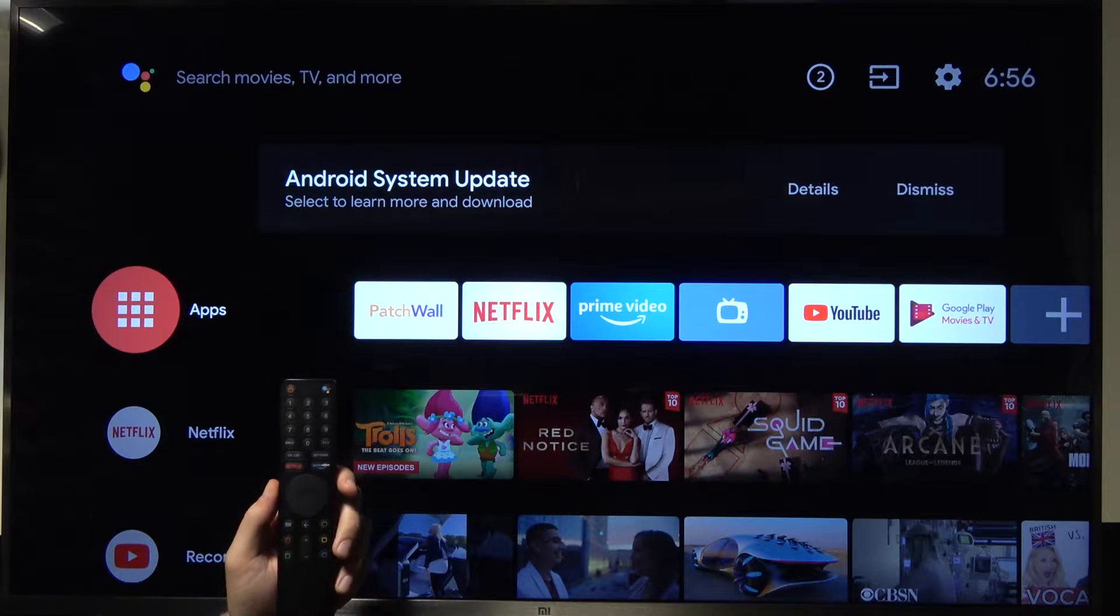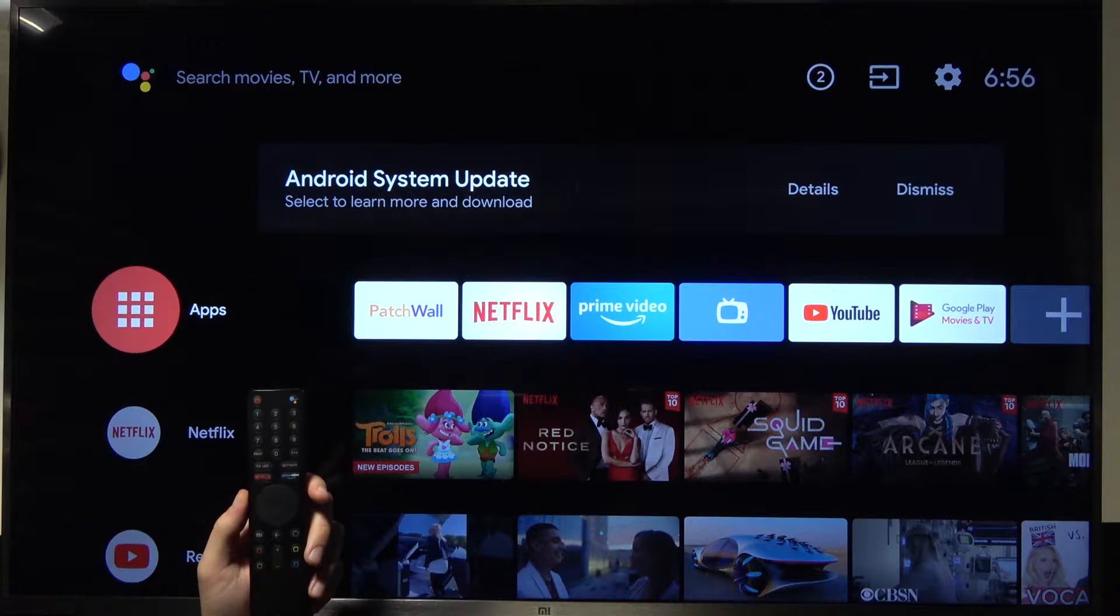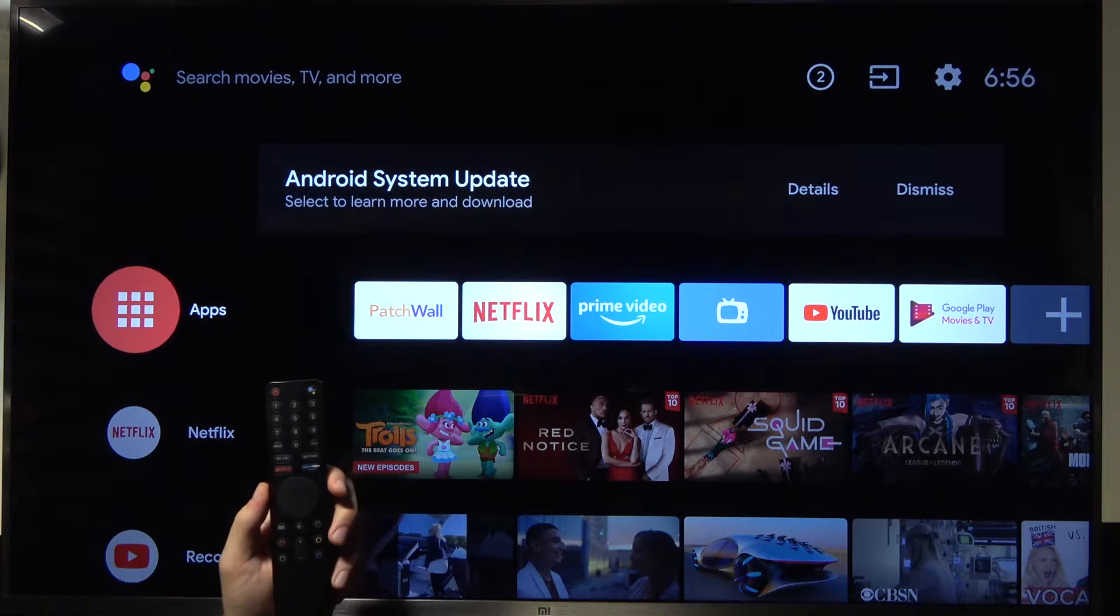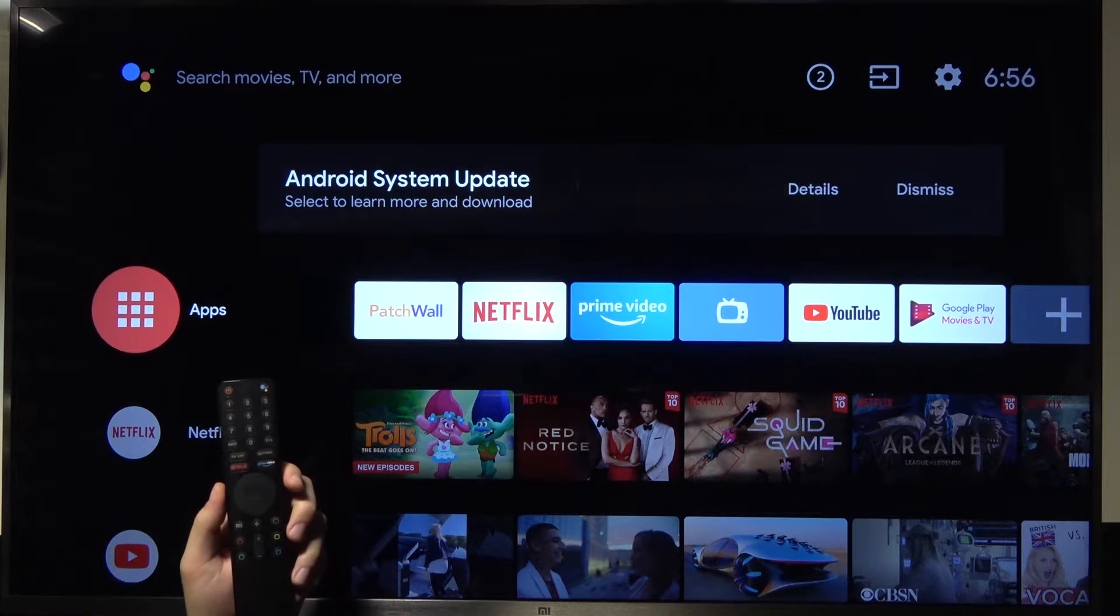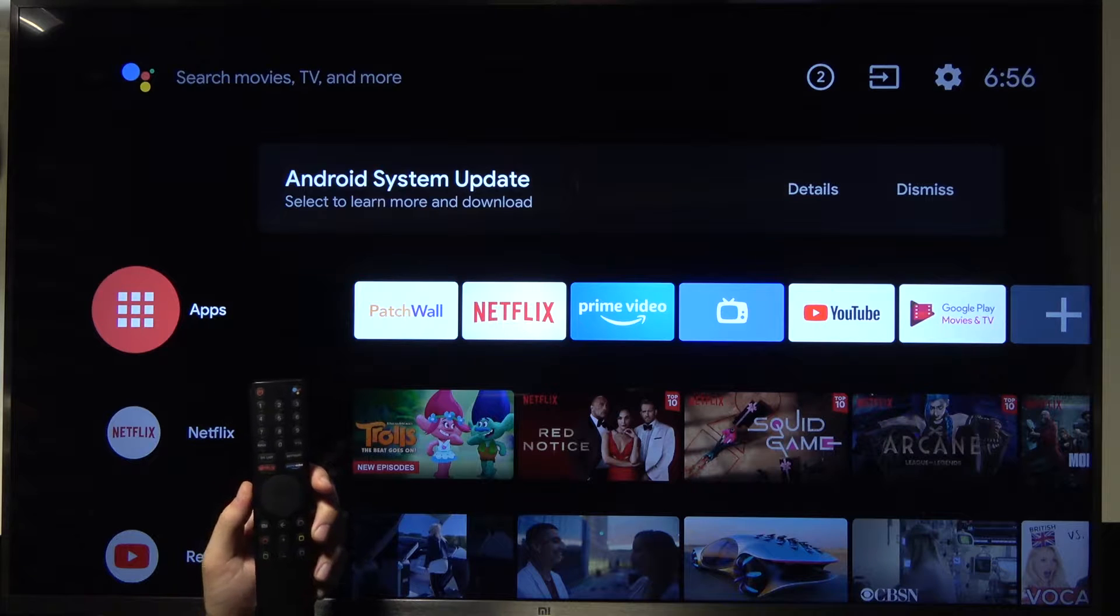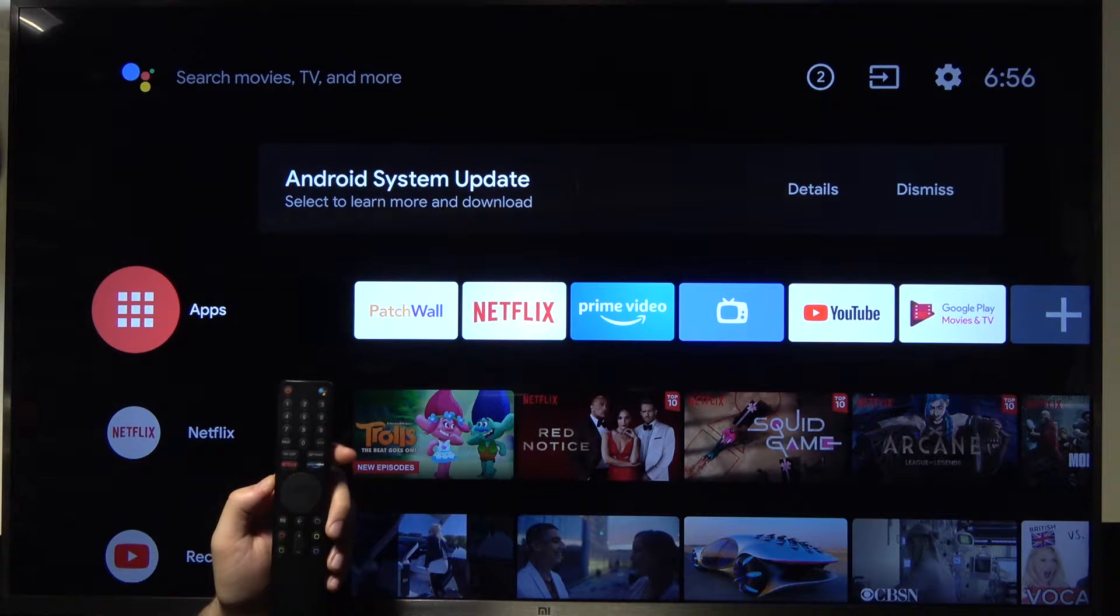Welcome, today I am with Xiaomi Mi TV 4S and I'll show you how to find and adjust app permissions on this TV.